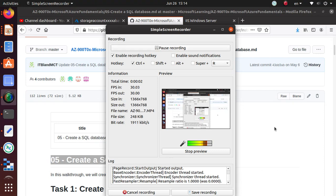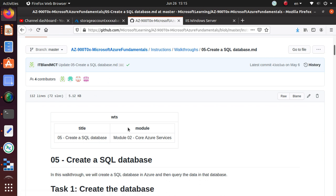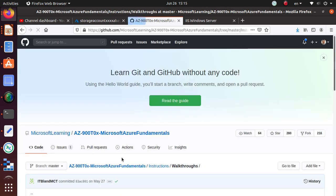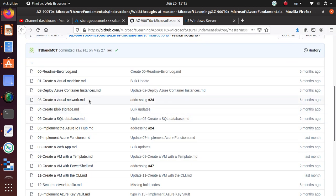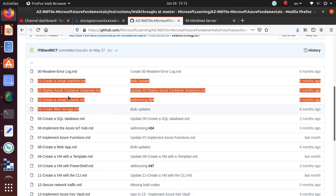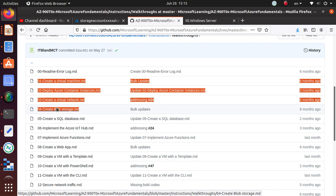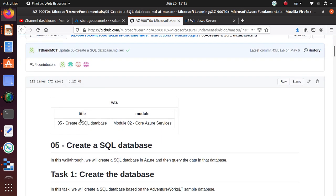Hello everyone, welcome to this video. In this series we are working on various labs for the AZ-900 Microsoft Azure Fundamentals certification exam. All labs are available on GitHub. We have already created several videos covering the first four labs: creating a virtual machine, deploying Azure containers from Docker Hub, creating a virtual network with machines, and working on storage accounts. In this lab we're going to work on deploying and creating a SQL database.